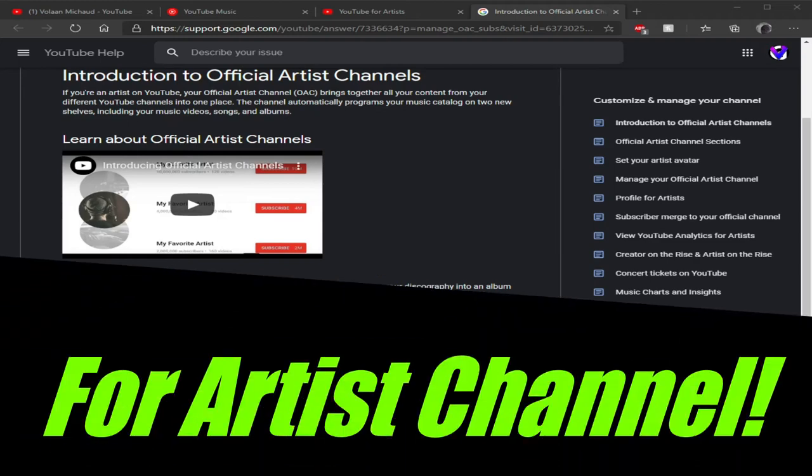What's up guys, how's it going, bringing you another video, this time talking about YouTube for Artists. So if you didn't know, YouTube has something kind of like Spotify - it's pretty self-explanatory, YouTube for Artists.